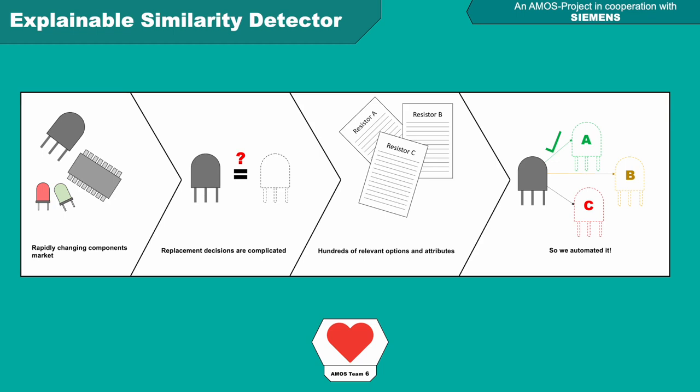Replacing a single component in an electrical appliance like a resistor can be complicated though, as there are hundreds of possible replacements with hundreds of relevant attributes and contextual engineering knowledge is required to evaluate their fit.